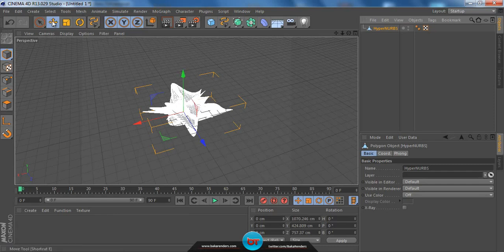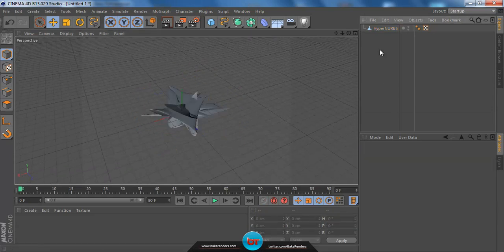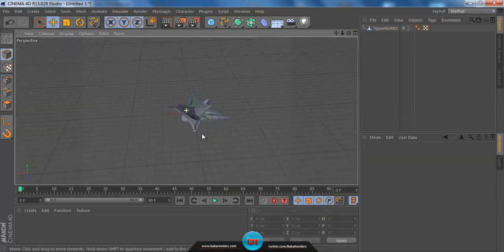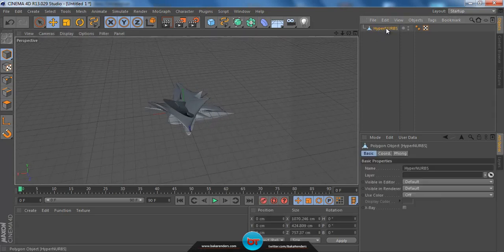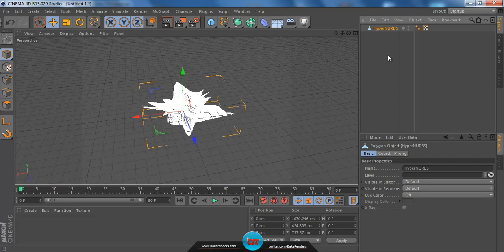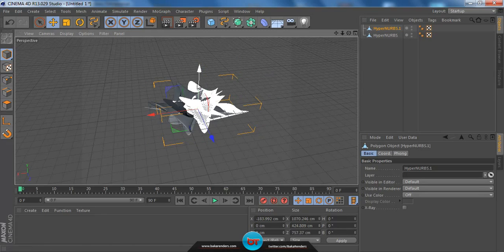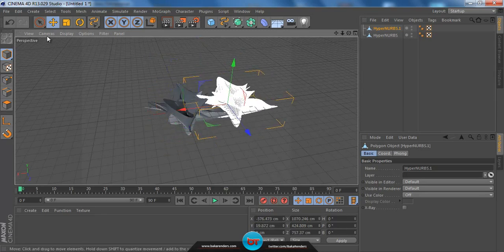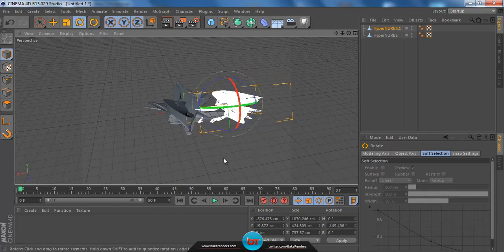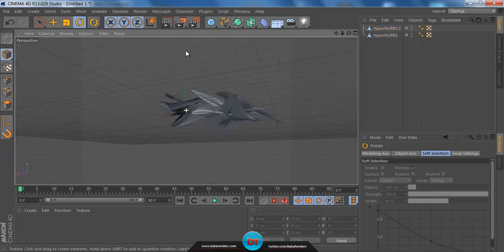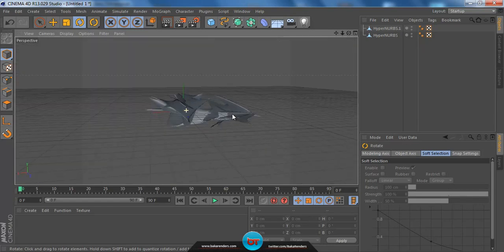We have the move tool, scale tool, and rotate tool. What we need to do is duplicate this a bunch of times to make a cool C4D shape. Click on the Hyper Nerves polygon, press Ctrl+C and Ctrl+V to copy it, then move it around with the move tool — click on an arrow to move it left, right, up, or down. Grab the rotate tool to mix it up. Now we have two shapes together and they look nice.